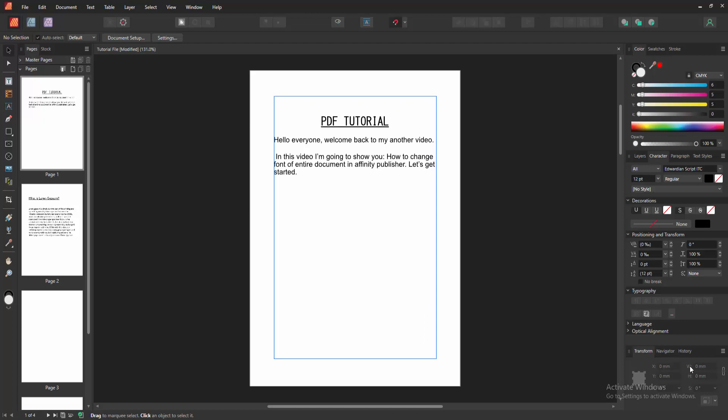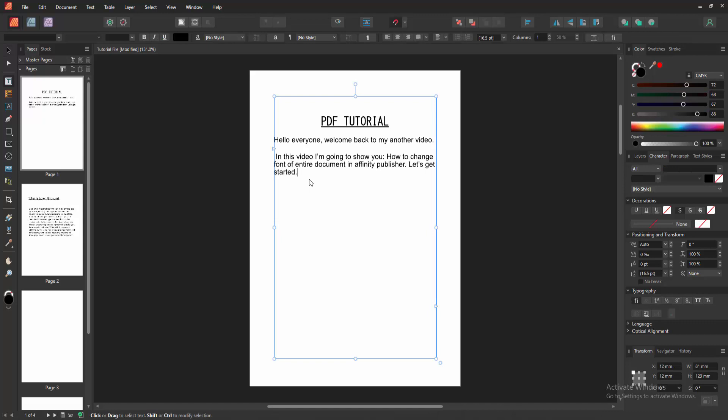Firstly, we have to open an Affinity Publisher document and take some pages with some text. Now we want to change the font to this entire document. Firstly, select this page text.